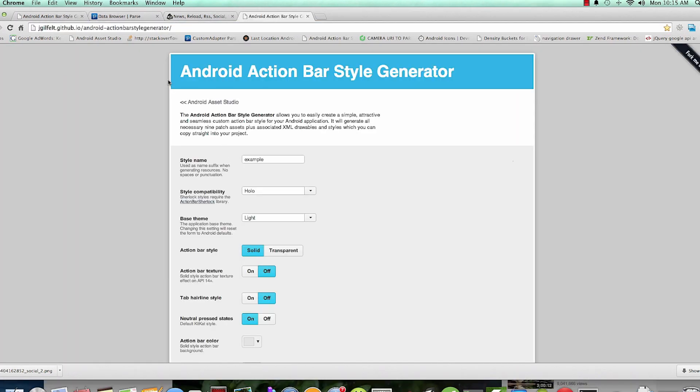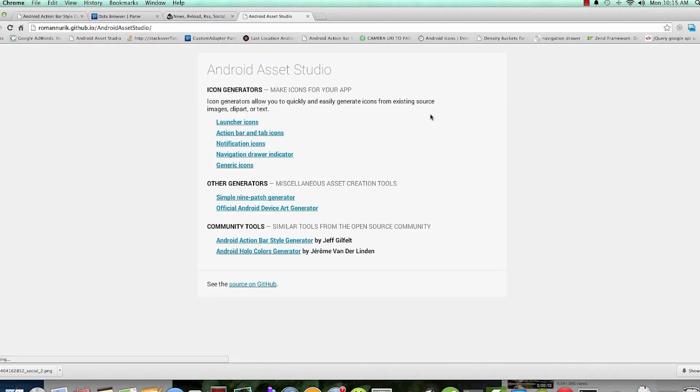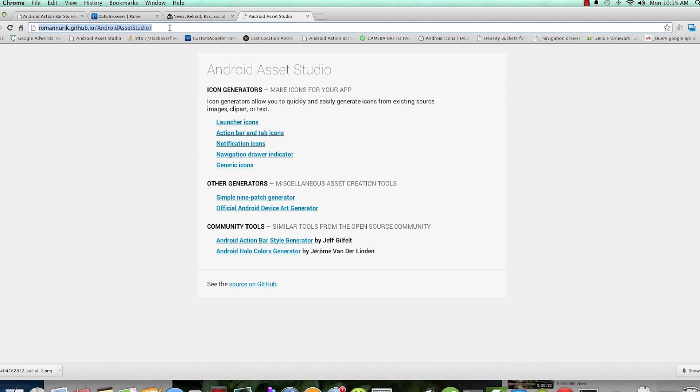to do is Android Asset Studio. So go to this link - I'll provide this link in the description so that we can go ahead and check it out. Then we click on the